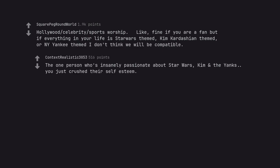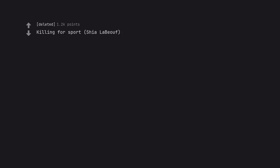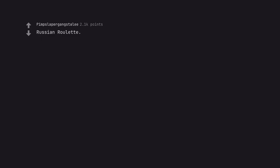The one person who's insanely passionate about Star Wars, Kim and the Yanks, you just crushed their self esteem. Spamming on social media. You mean my 457 memes I shared because I thought they were funny and people might enjoy them is a red flag? Well, I never. Killing for sport. Shia LaBeouf. Brandishing an axe. Shia LaBeouf. Russian roulette. IDK. I'm willing to give it a shot.